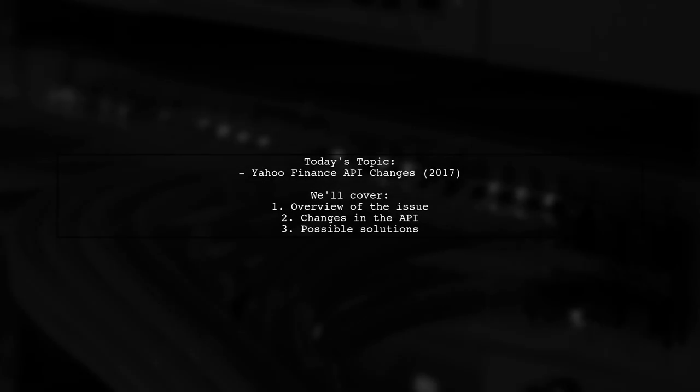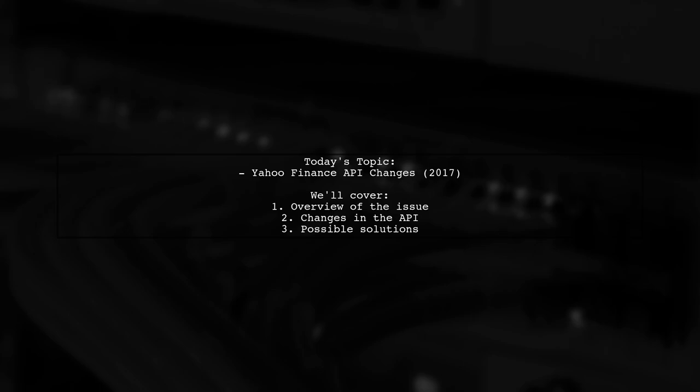Welcome to our latest tech update. Today, we're addressing a question that has been on the minds of many finance enthusiasts and developers alike.